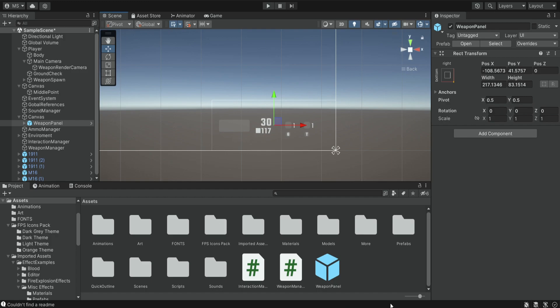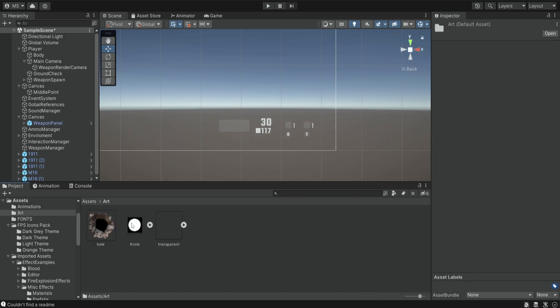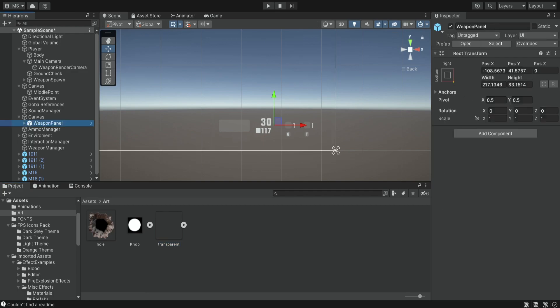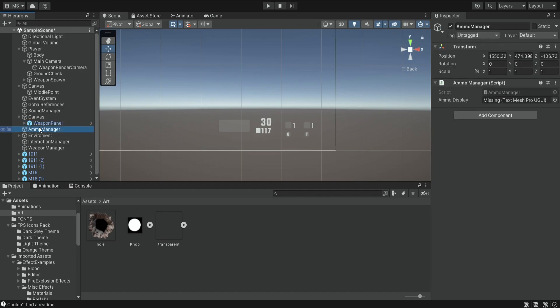The last thing that we need for this episode is to import some kind of transparent sprite. If you don't know how to create a transparent sprite I provided a link in the description, so simply download it and import it into your project. When you import it into the project just make sure that you change it to be a sprite and select alpha is transparent. Now if you remember we created this ammo manager — this was a simple singleton that changed the text UI that we had.